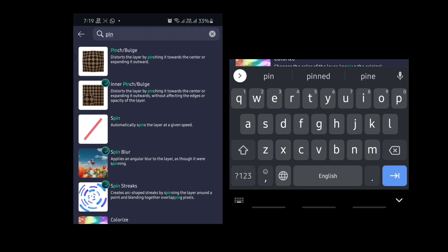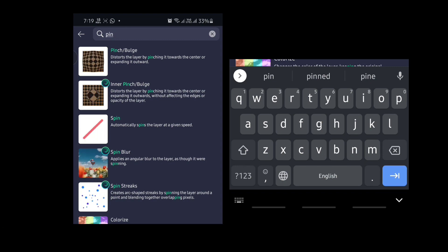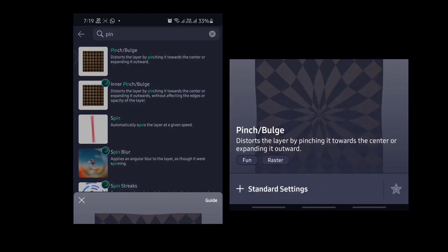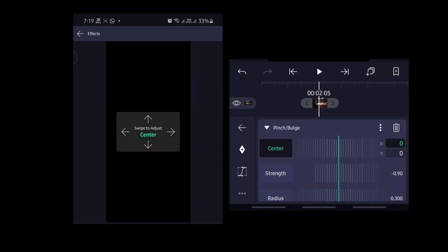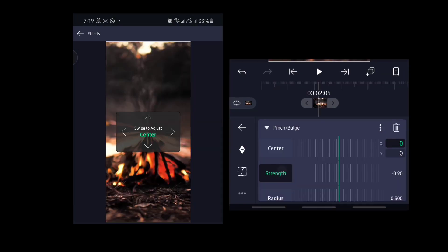Select the Pinch Bulge effect, then click on the standard settings and adjust the strength value.